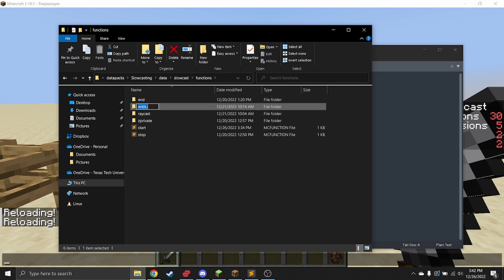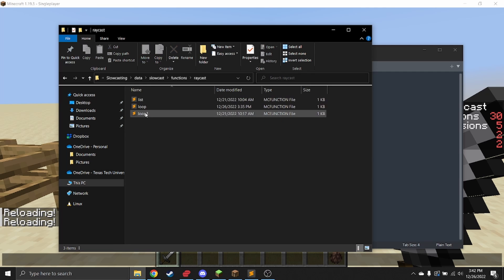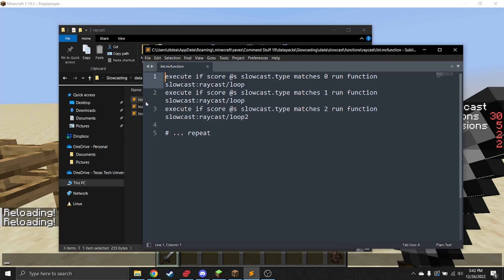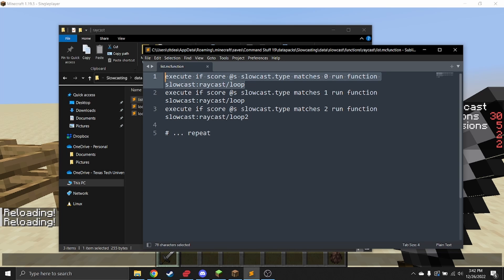Once you've picked what entity you want to spawn based on the entity score, you can pick what loop you want to do based on the type score. I know I could have called it loop, but I called it type just because it's like a different type of slow casting and it's used in some other places.